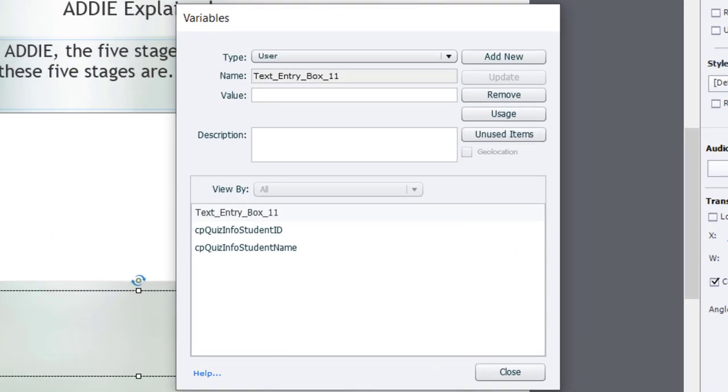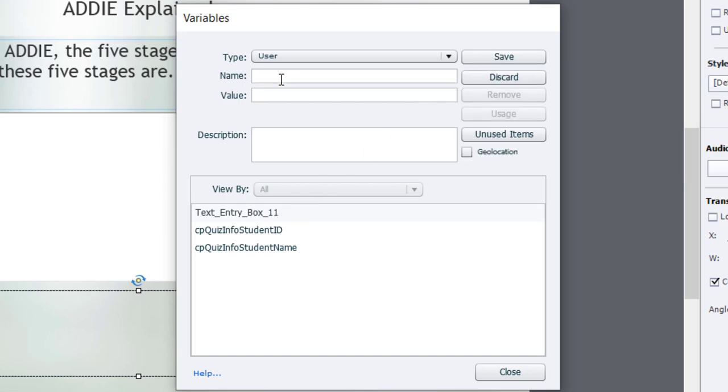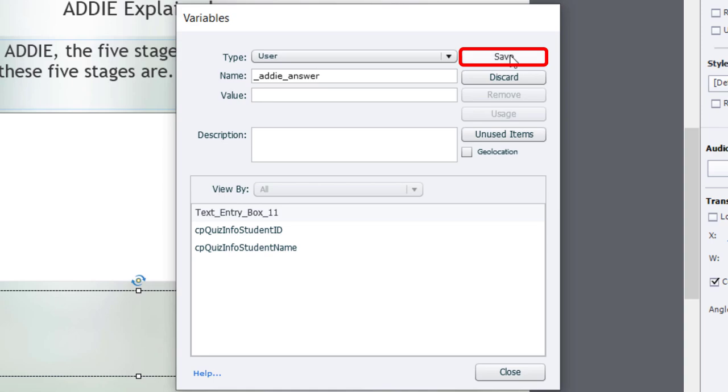You can see there's the variable that's created with the text entry box. We're not going to use that because these default labels don't really have any meaning. It's just text entry box 11. Presumably, I've created 10 before this today. So I'm going to add new, and I like my variables to start with underscore underscore, and the first variable I'm going to put in is addie_answer, and that's where I'm going to store whatever the learner types in this text entry box. I can leave the value blank for right now, and I'm going to save that.